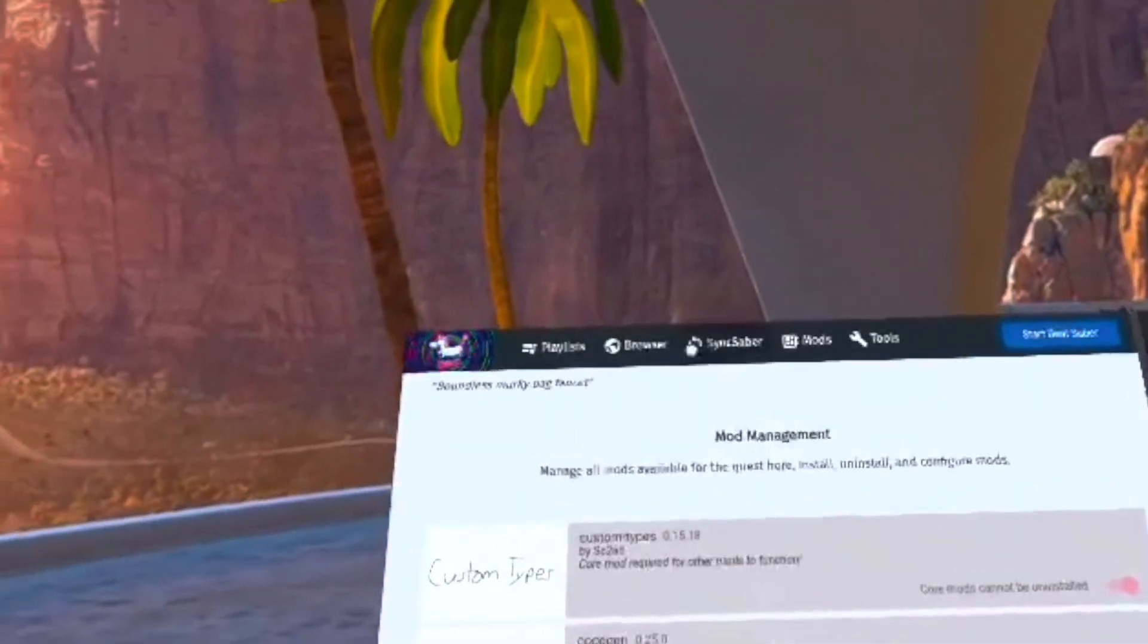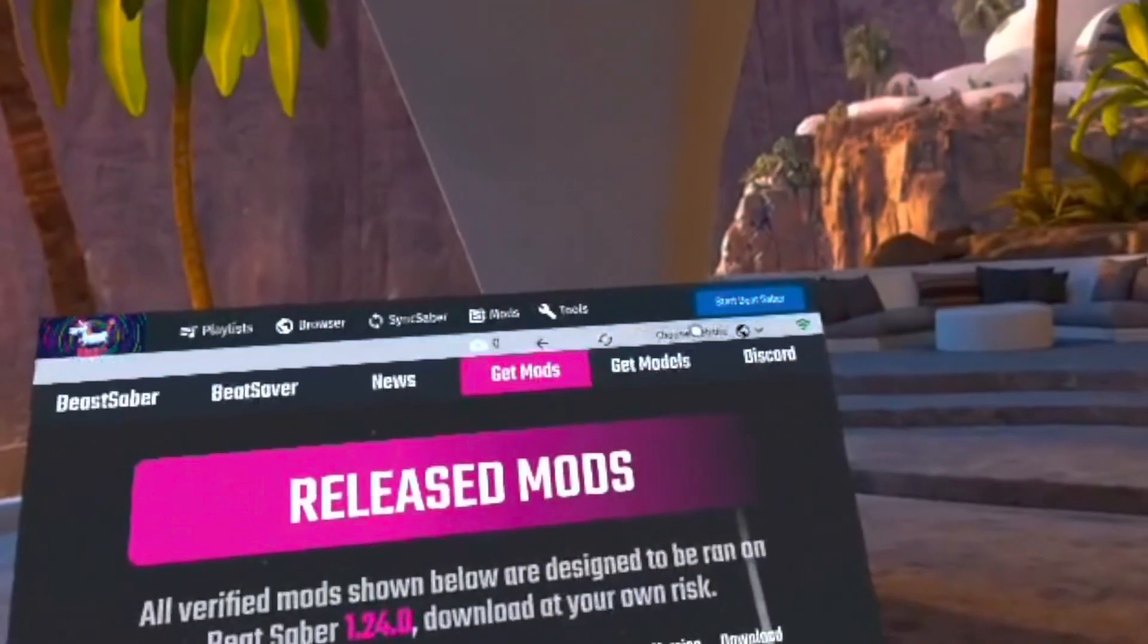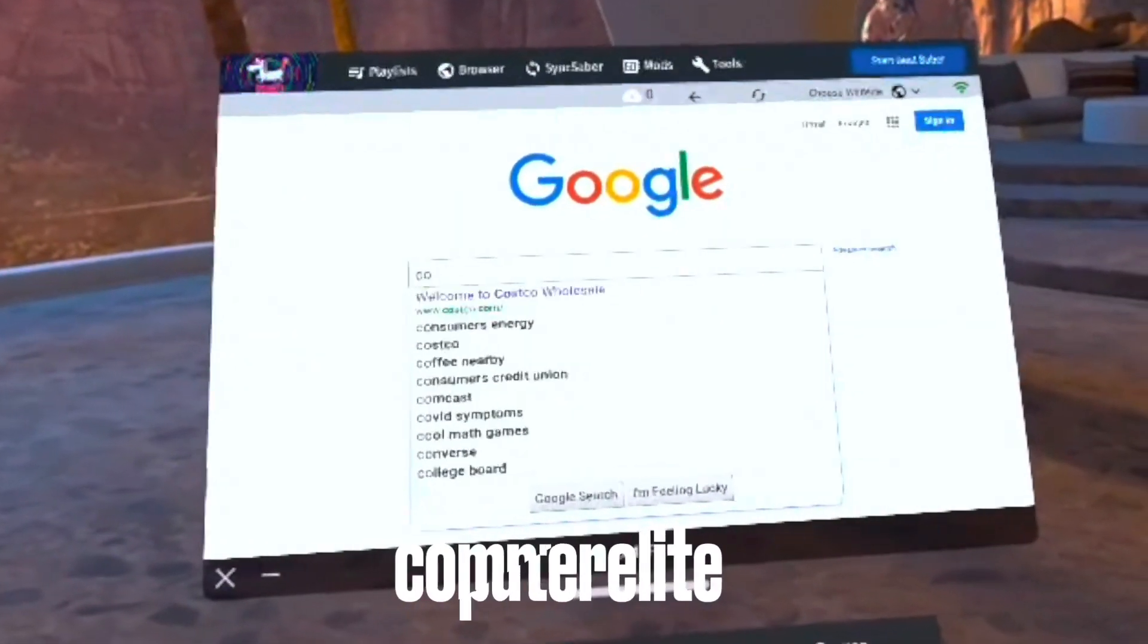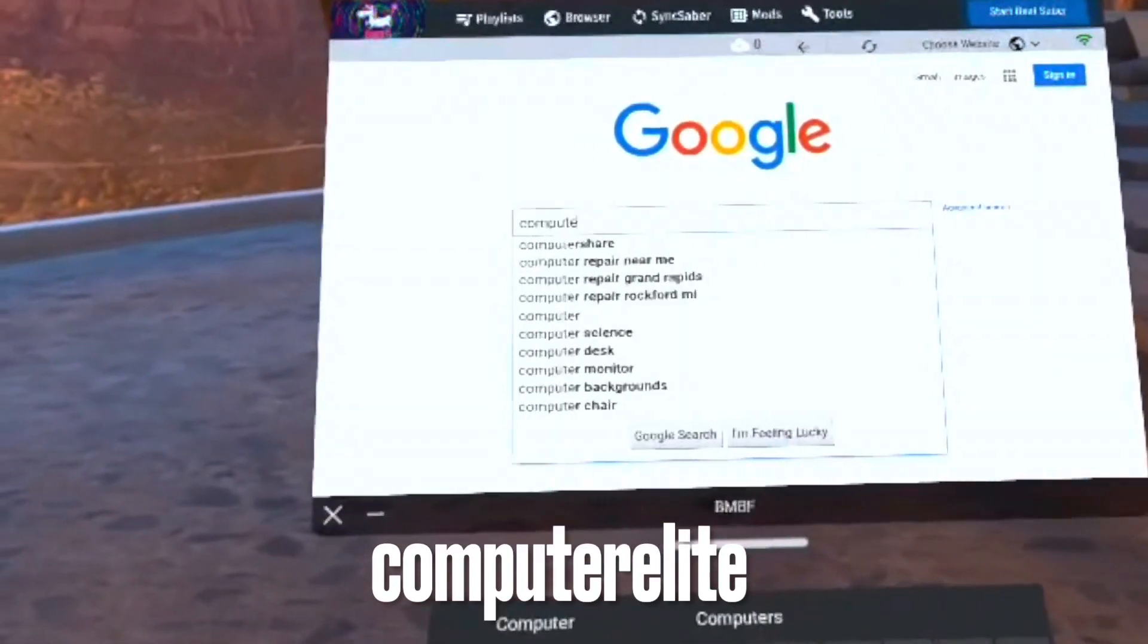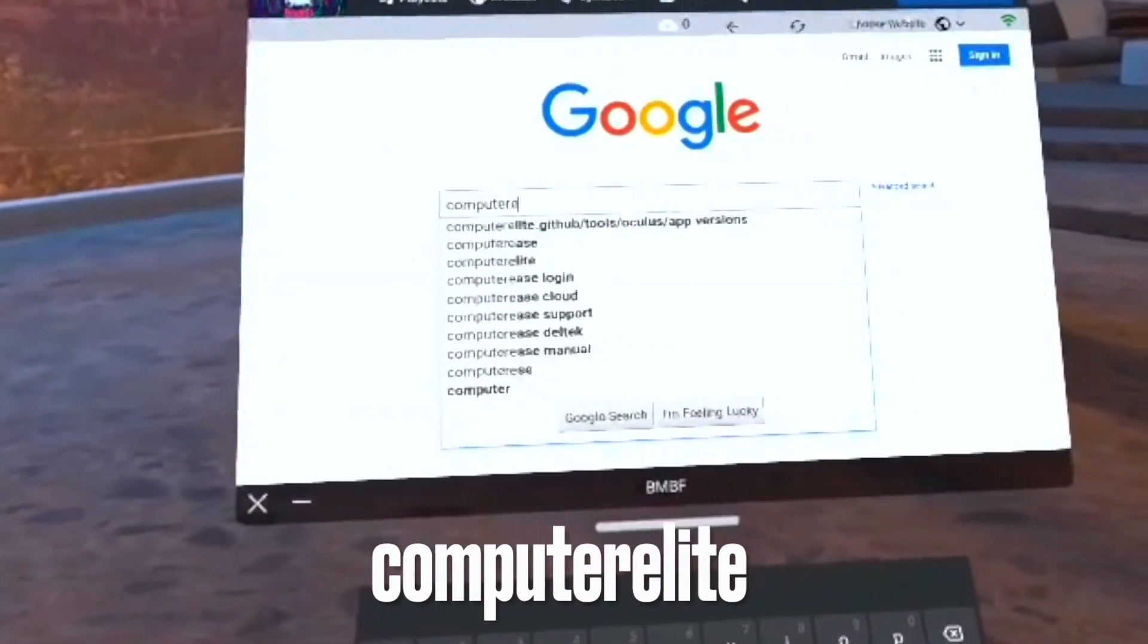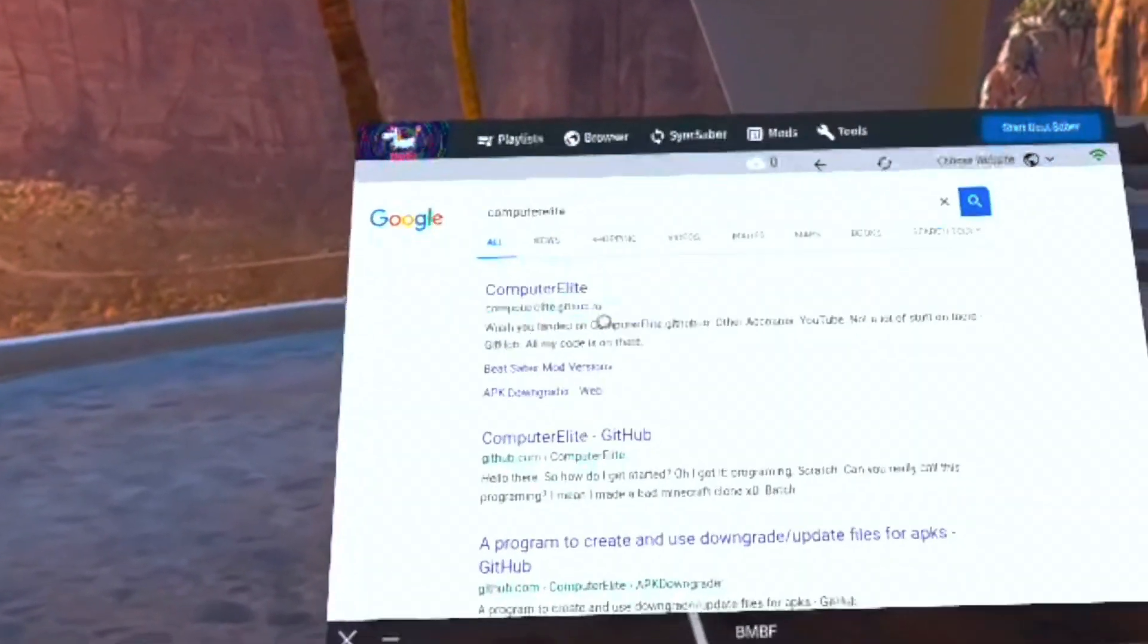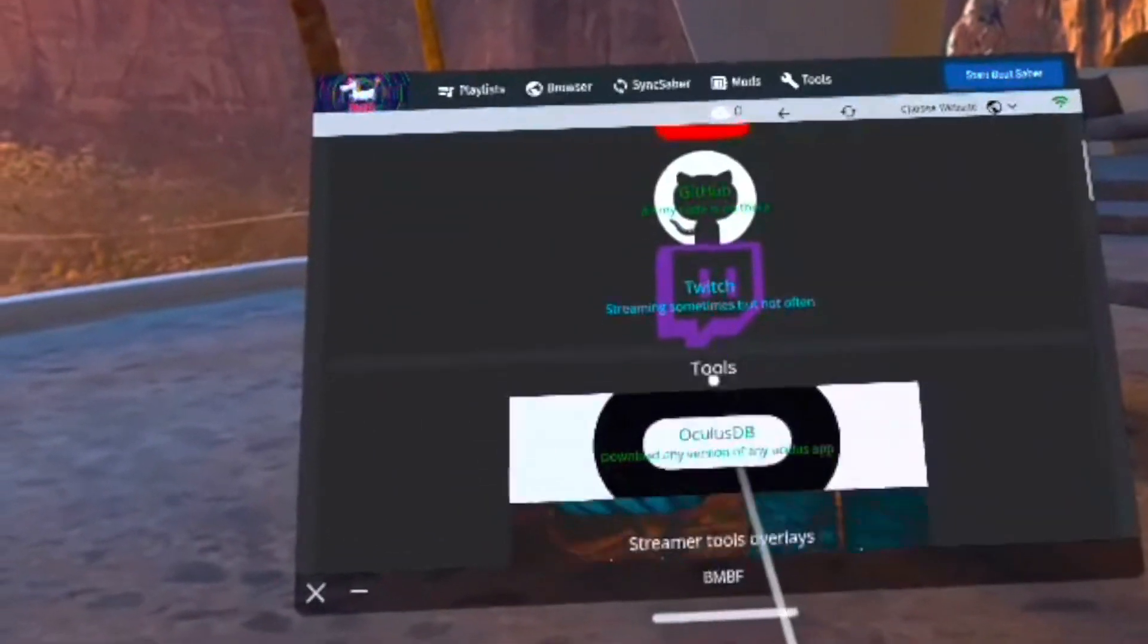To get these, go to the browser tab and click Choose Website, and then click on Google. Now go to the search bar and type in Computer Elite with no spaces and no uppercase letters. If you typed it correctly, it should be the first link at the top.